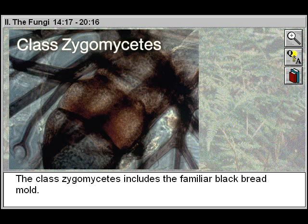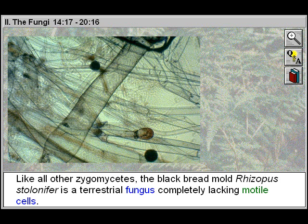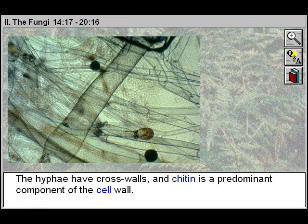The class Zygomycetes includes the familiar black bread mold. Like all other Zygomycetes, the black bread mold, Rhizopus stolonifer, is a terrestrial fungus completely lacking motile cells. The hyphae have cross walls and chitin is a predominant component of the cell wall.